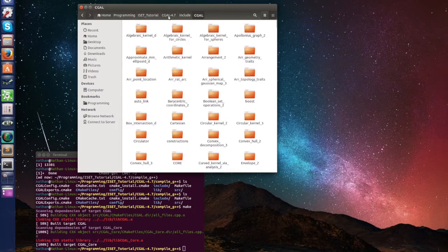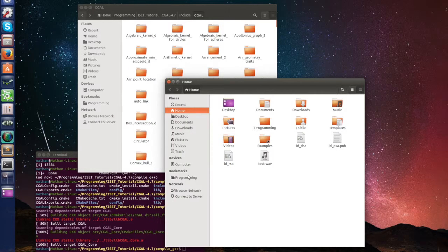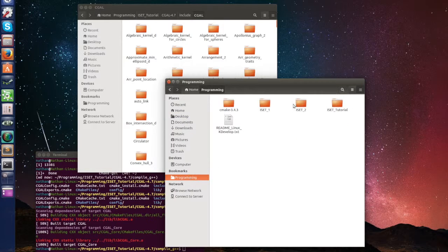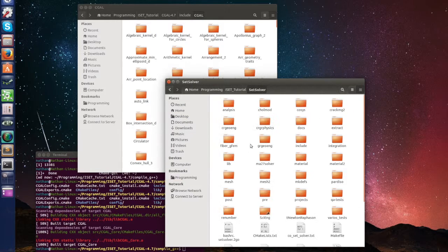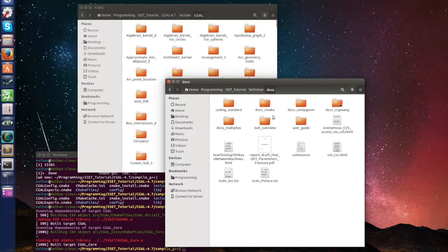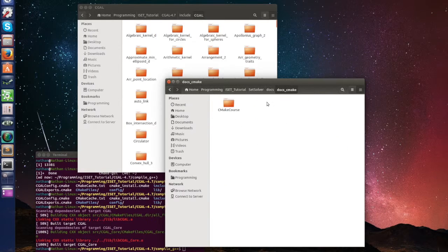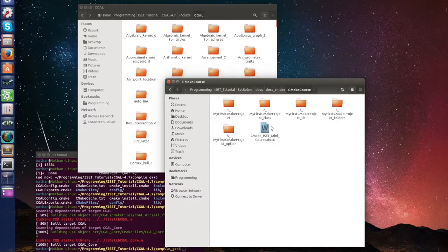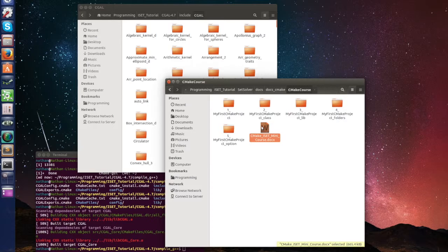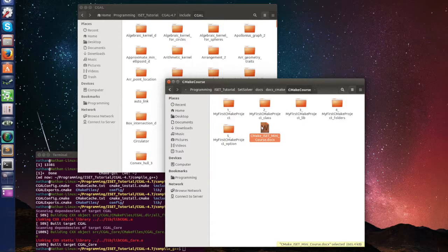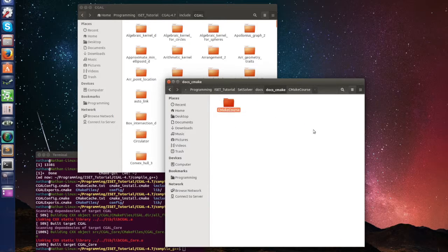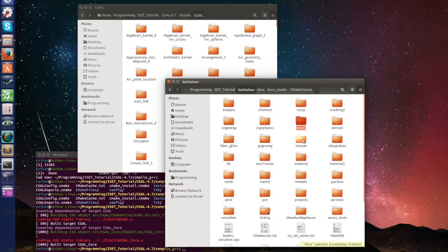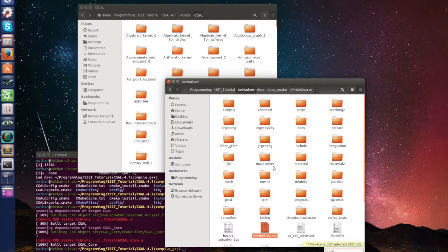What we did, let me open a new finder here. Here in the folder, in your set, set solver, there's a folder called docs. And in here there's docs CMake and CMake course, and here there is a file for a very small tutorial for understanding CMake. And what it does is tries to mimic a very simple version of ISET and with that you should be able to go to the CMake in ISET and understand better what's happening there.